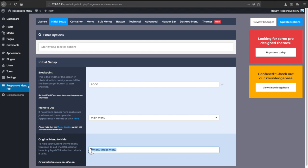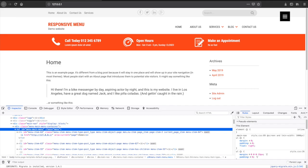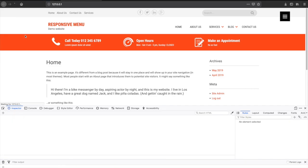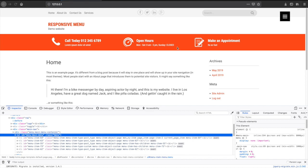So if we initially use this menu-main-menu ID and click update options, if we now refresh the page, you'll see that this menu is gone.